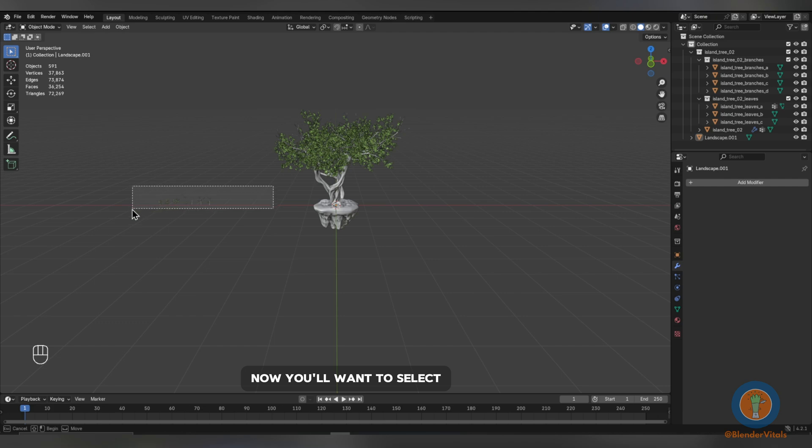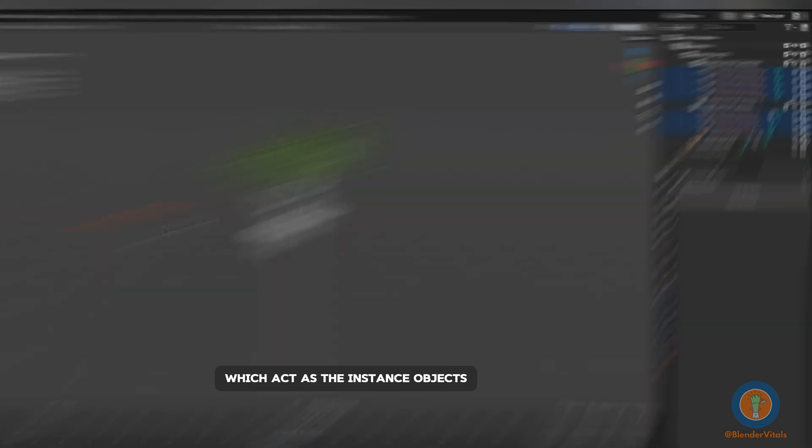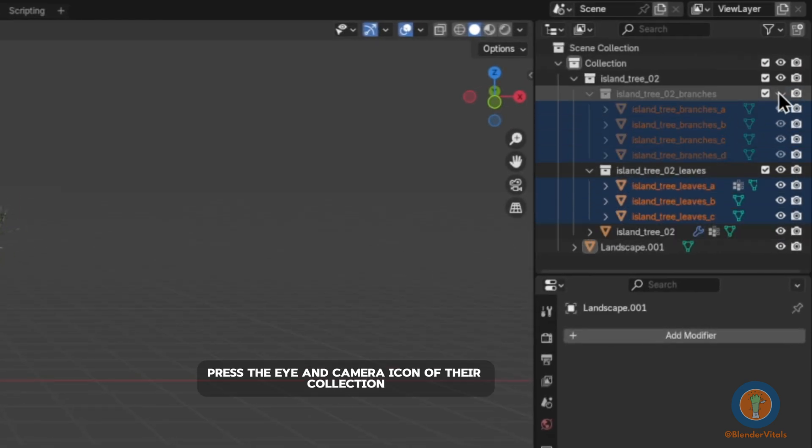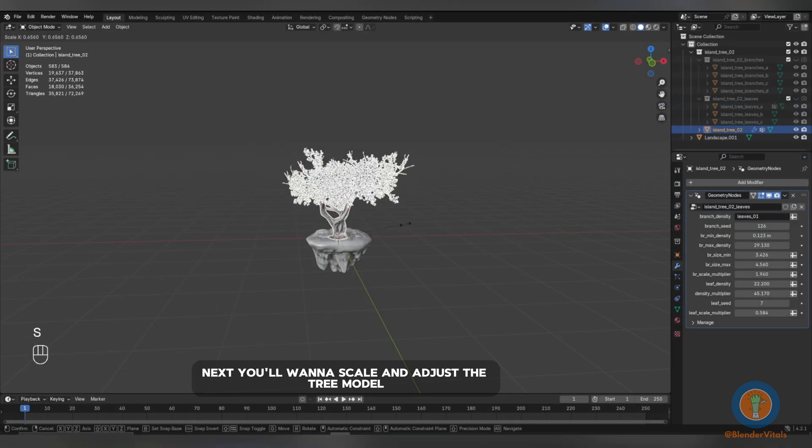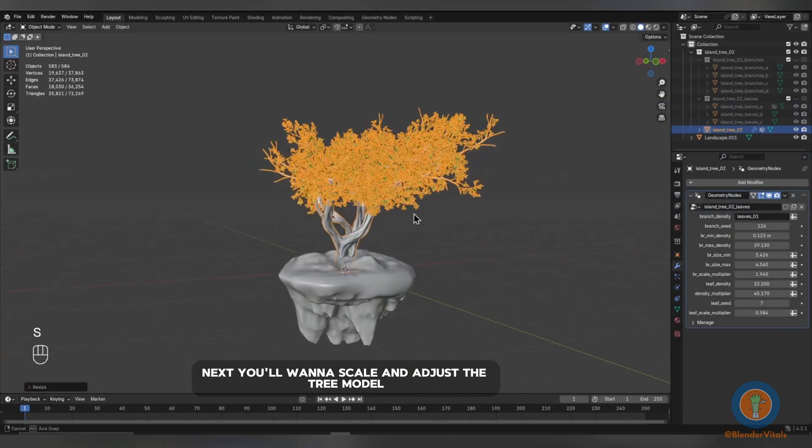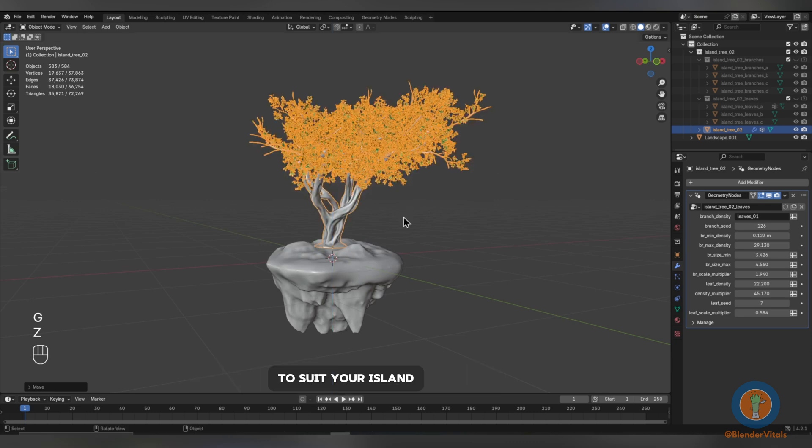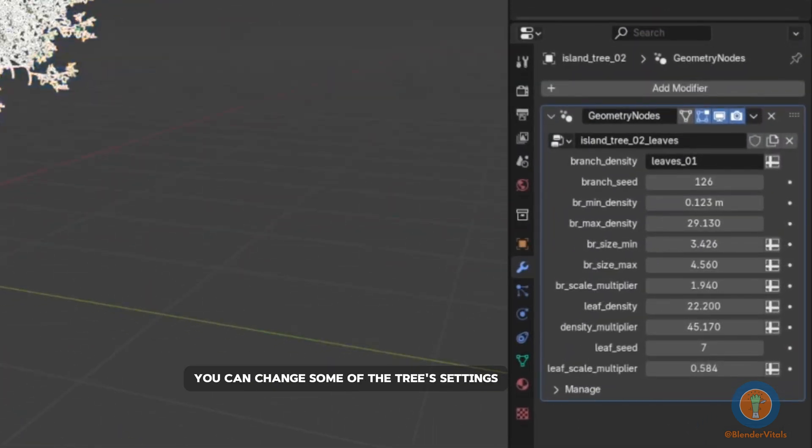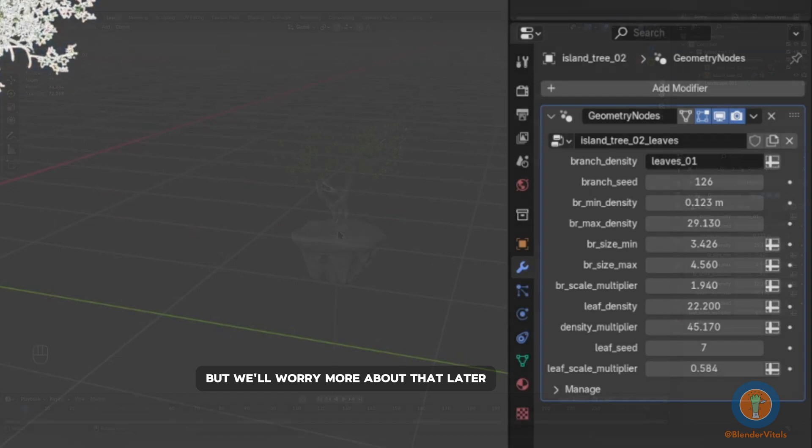Now, you'll want to select the little branches that came with it which act as the instance objects and in the outliner, press the eye and camera icon of their collection groups to disable them from the render and viewport. Next, you'll want to scale and adjust the tree model to suit your island. In the Modifier tab, you can change some of the tree's settings but we'll worry more about that later.